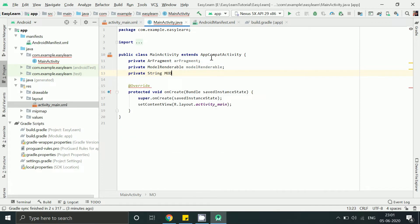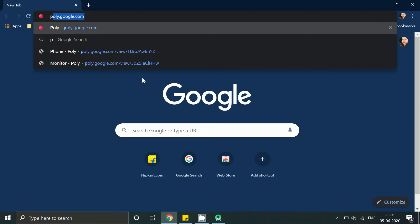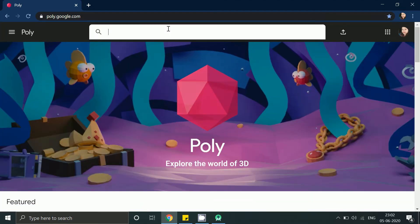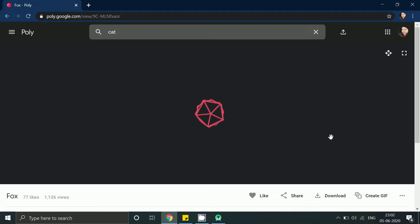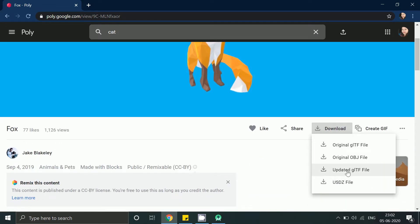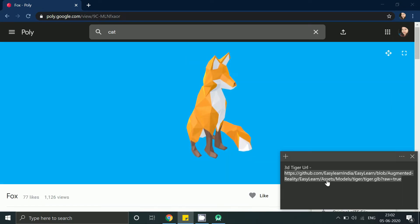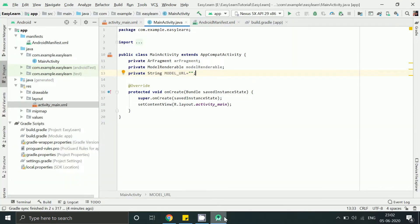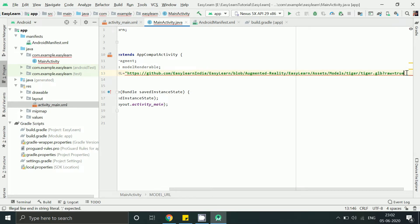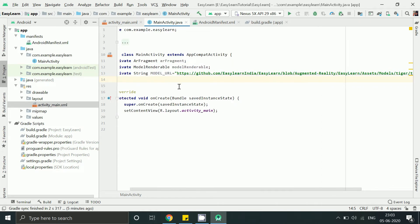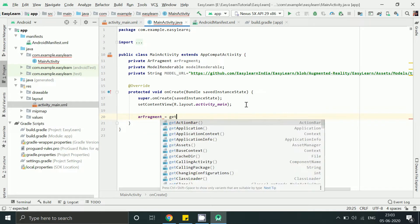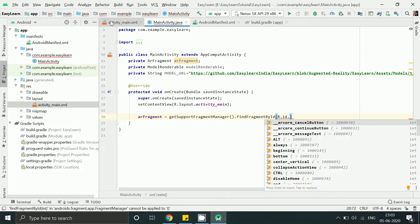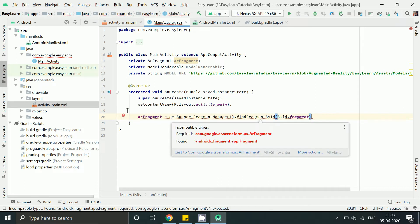We need URL of the 3D model. You can download model from Poly and create your own URL. Here you can download 3D model which is in GLTF format. You can use any GLTF or any GLB file. I already have one URL, this is dot GLB file of the 3D model so I am just copying it here. Initialize the fragment, I mean get the fragment using the ID which is named as fragment here. Again press Alt Enter.